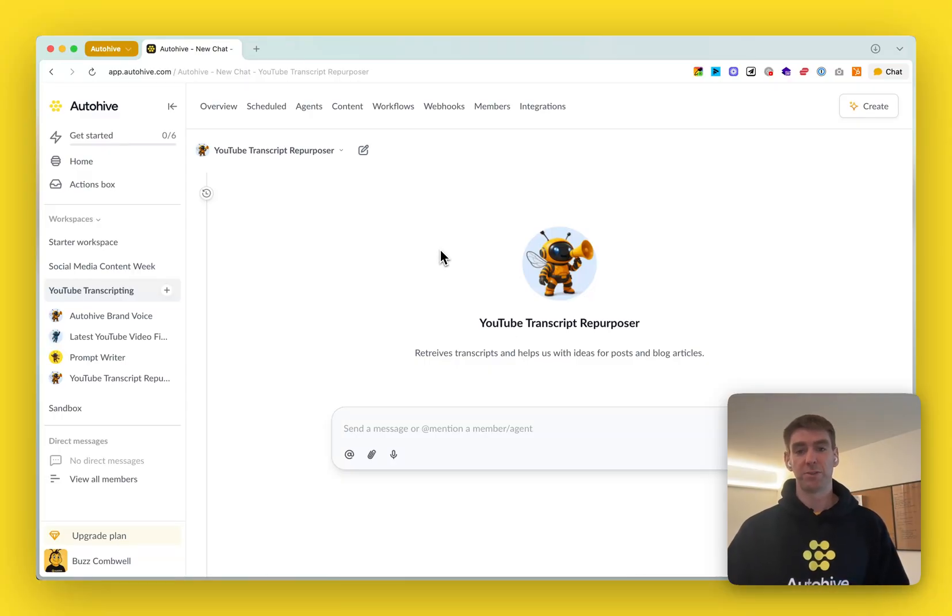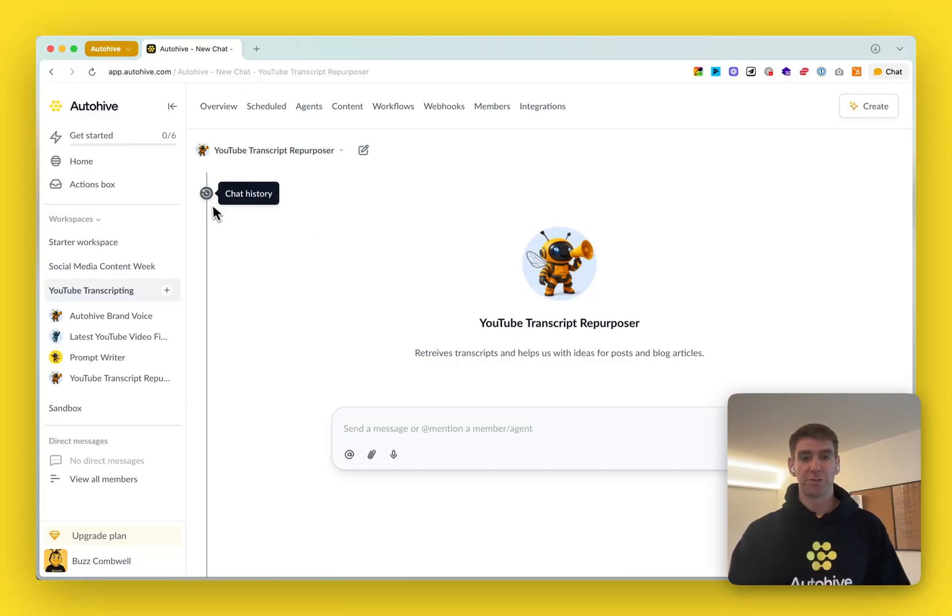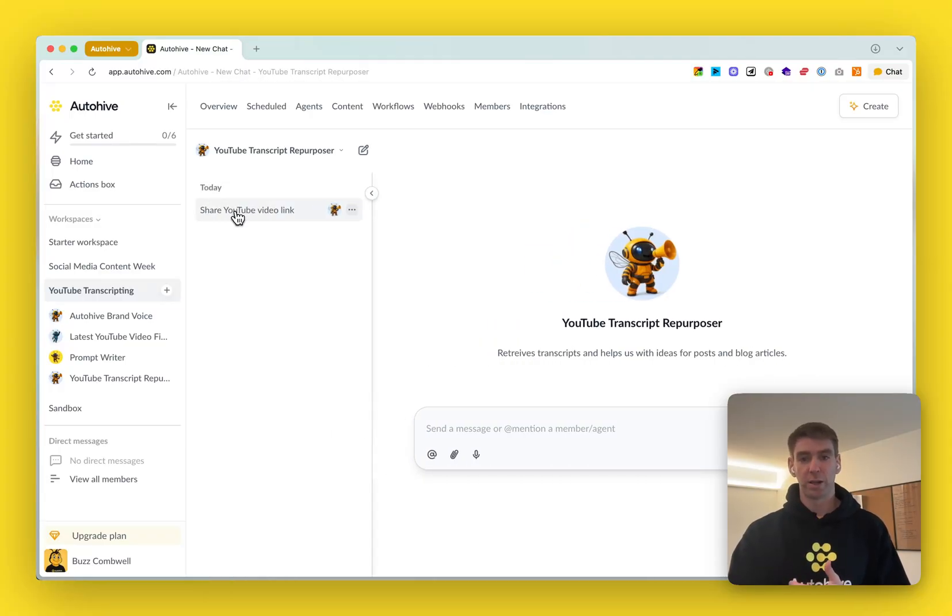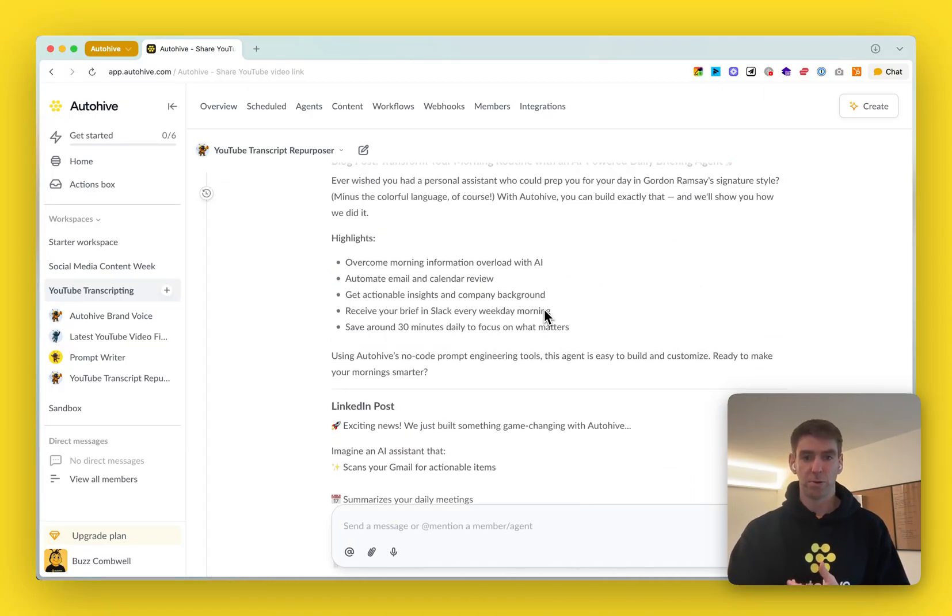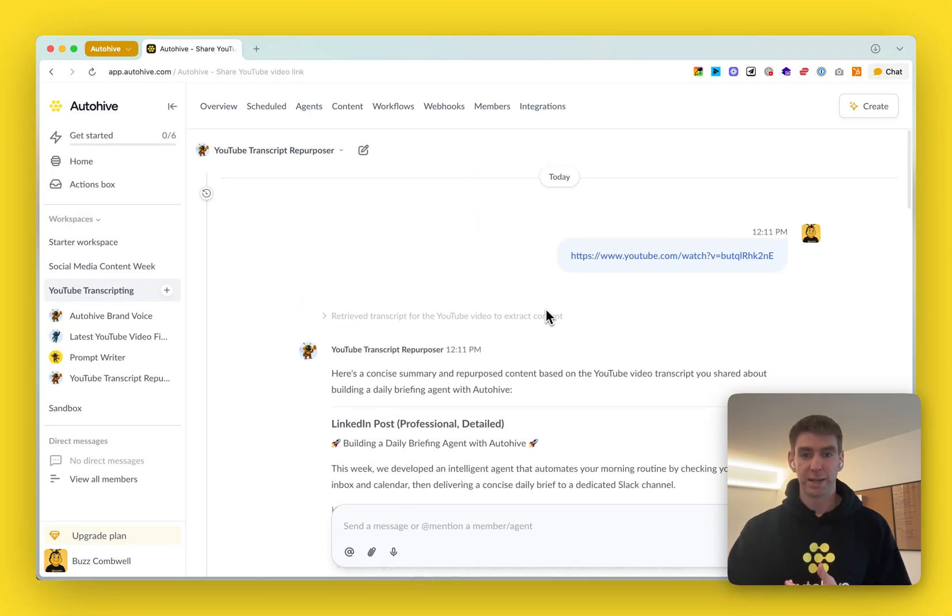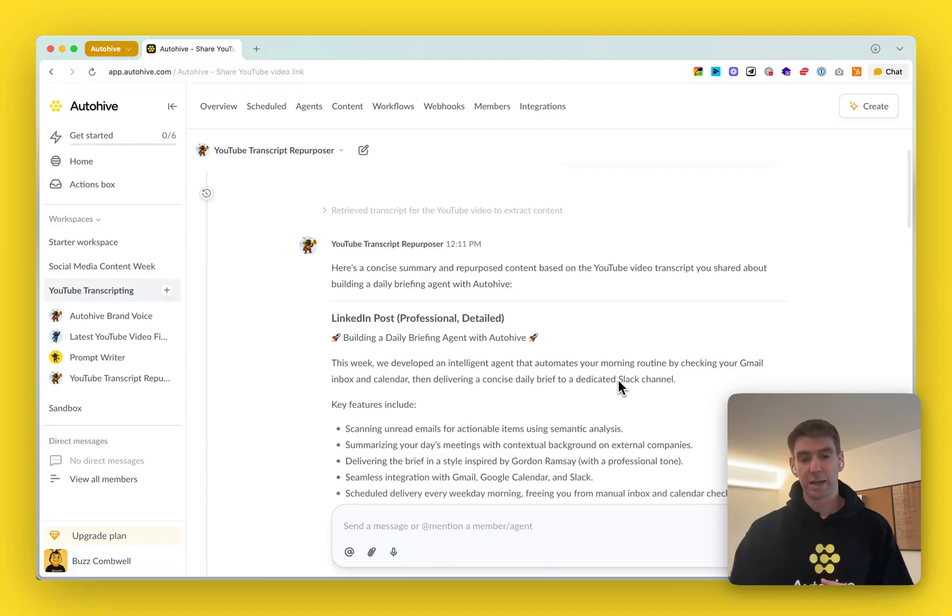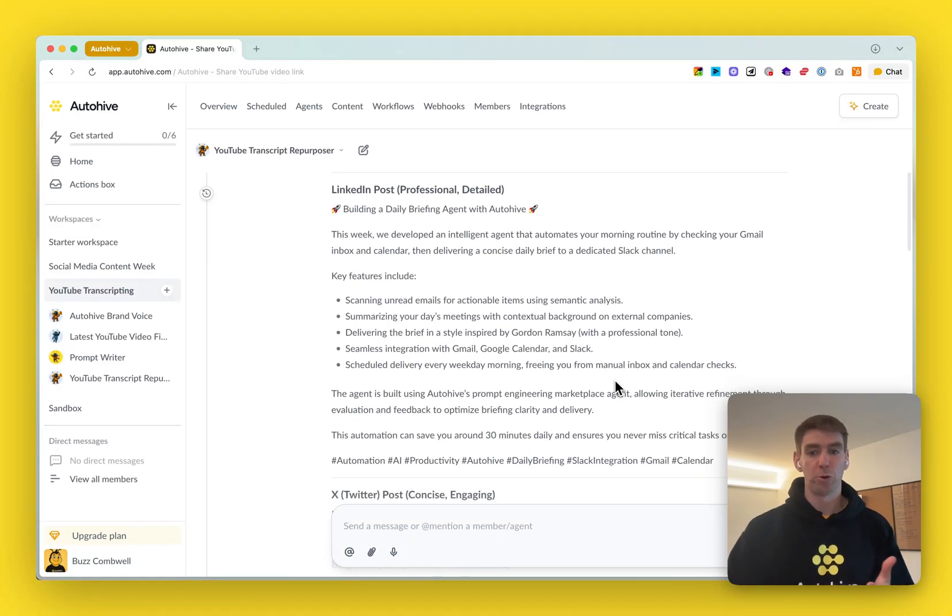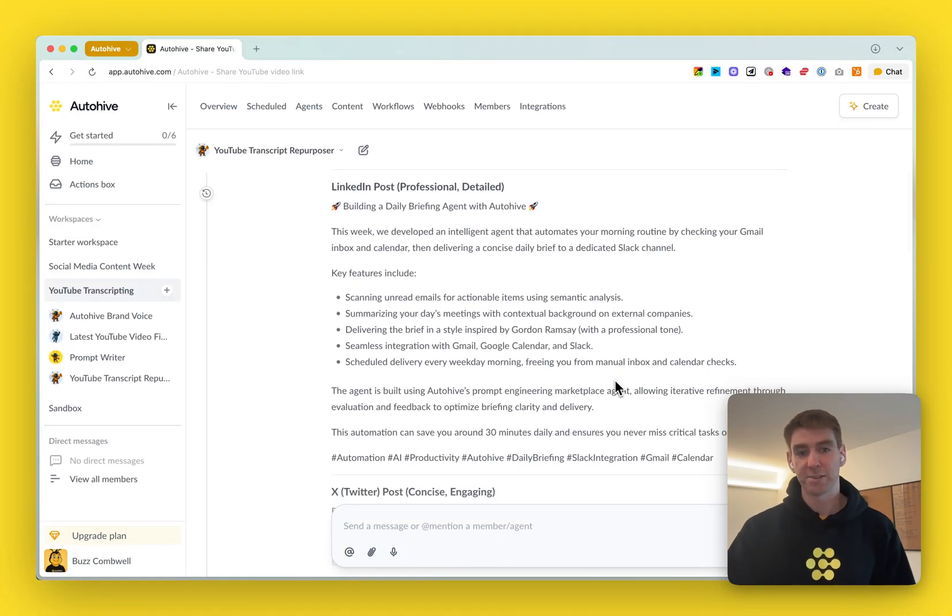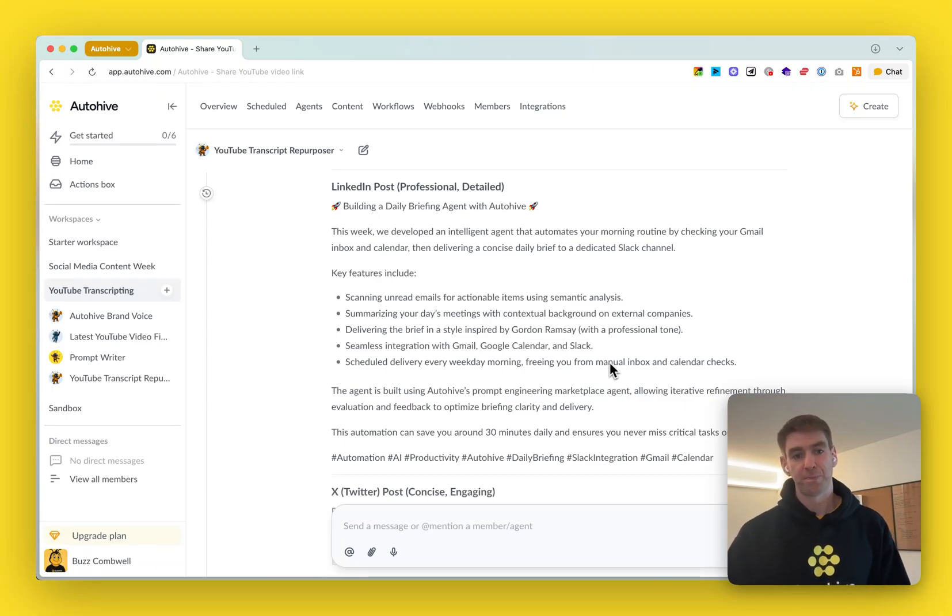So this week we built this YouTube transcript repurposing agent and what the agent does is it takes in the URL from a YouTube video and it helps us to draft social media and blog content posts and ideas based on what it finds in the transcript.